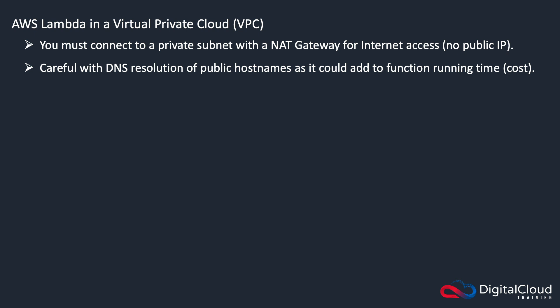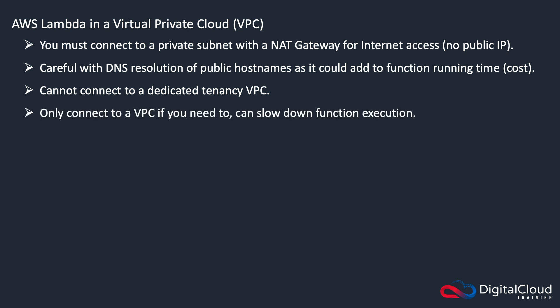Watch out for DNS resolution because that can take a bit of time and that might mean your function runs longer. You can't connect directly to a dedicated tenancy VPC either. You should also consider whether you need to connect to a VPC at all. Obviously if you need to, then you do, but just be aware that it can slow down function execution.